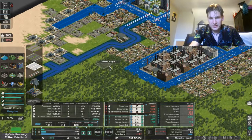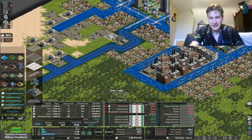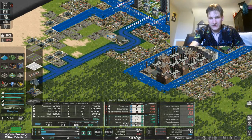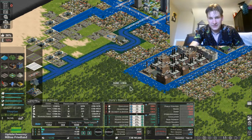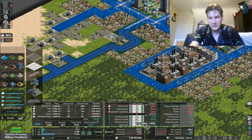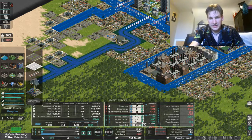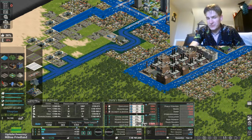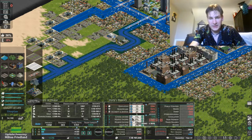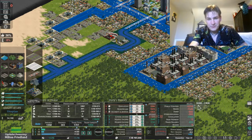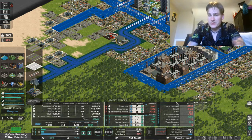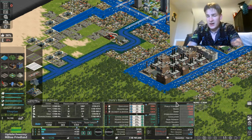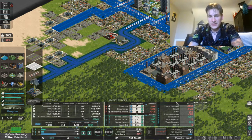What we need to do in this city is increase the amount of money we have. One way we can do that is through taxation, which we'll implement here. Another way is cutting costs to balance the budget.